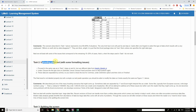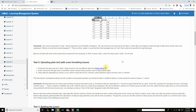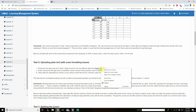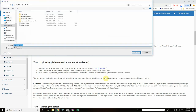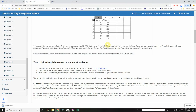Next we will deal with some issues that correspond to the remaining 10 to 20% of cases — when the steps used in Task 1 do not work. Task 2: Uploading plain text with some formatting issues. Proceed in the same way as Task 1 steps A and B but use the different data file Height_Weight_B. Hover over it, right-click, click Save Link As, and the file will be downloaded to the Downloads folder as a text document. Click Save — it's downloaded now.